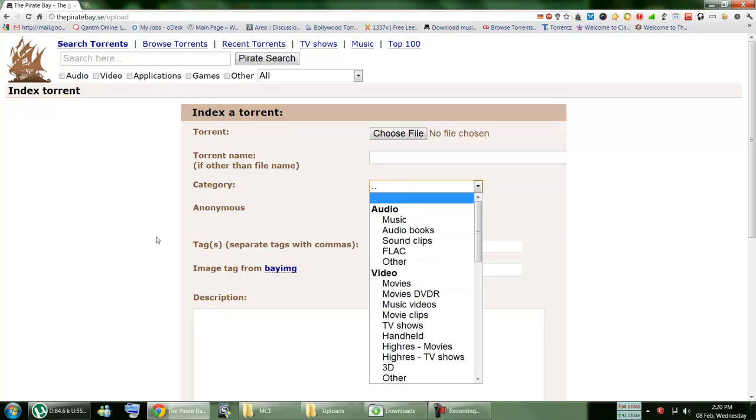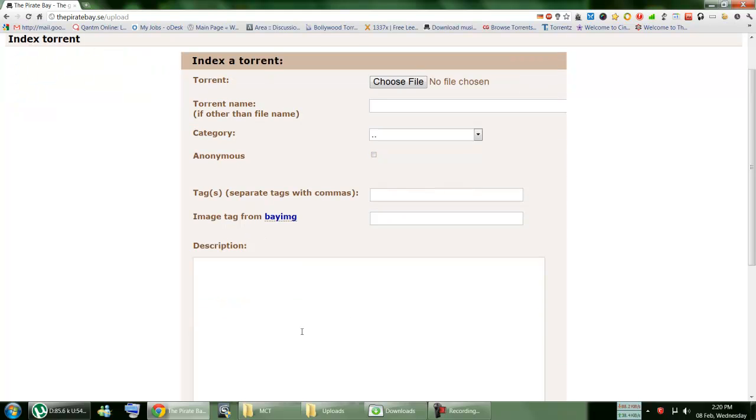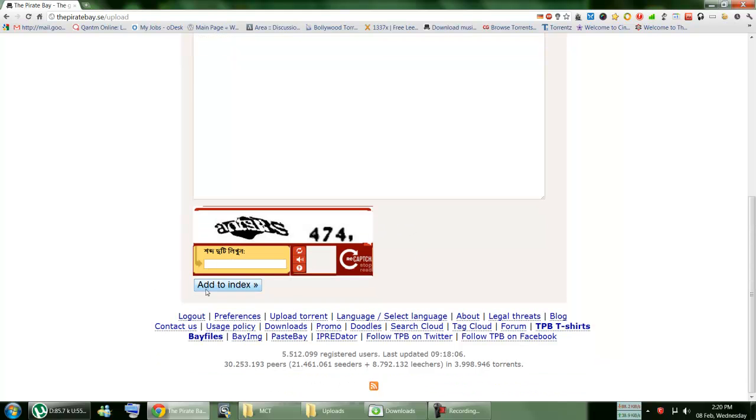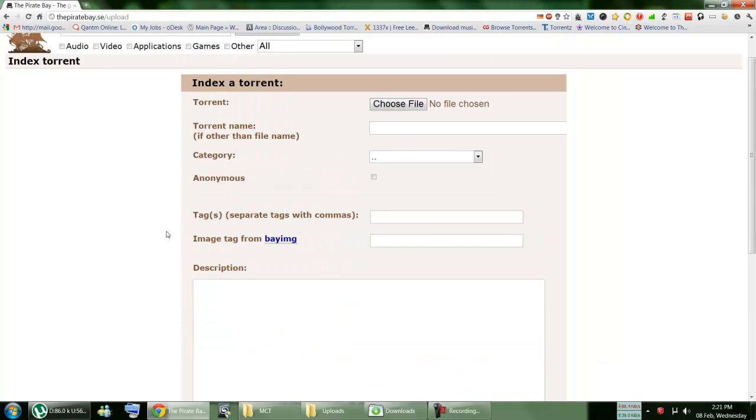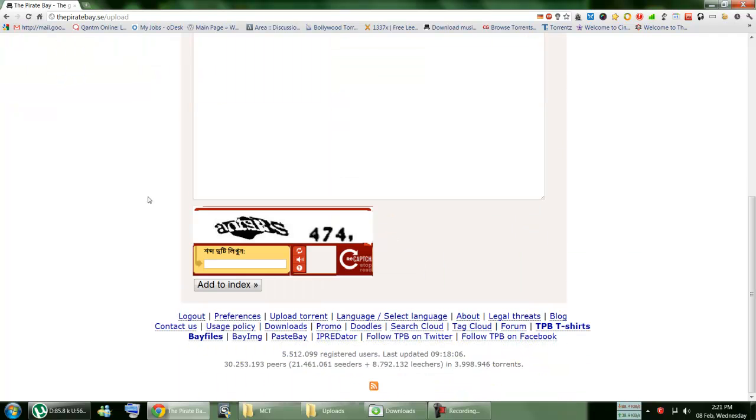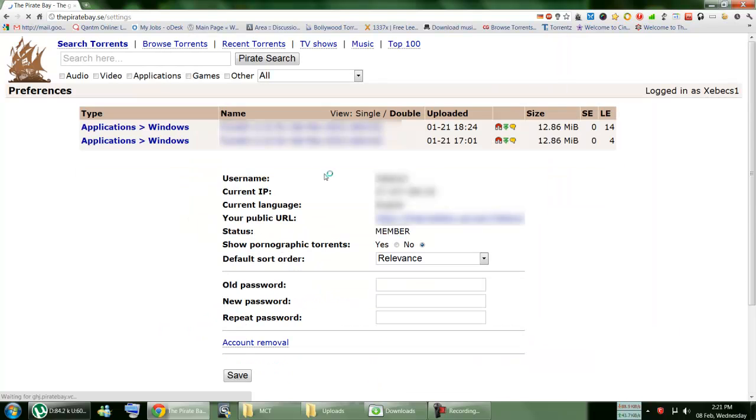You just choose a file quickly, whatever, or folder, whatever. Then put the name, categorize that. If you want to be hidden you just tick that. You just put tags, you add image description, and then this is a captcha. I'm a Bengali person, that's why it's showing in Bangla here. Anyways, then add it to the index, then it's going to be added.